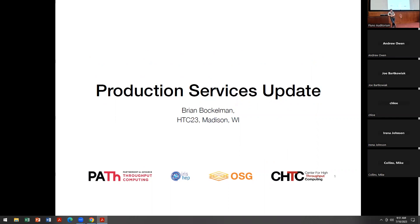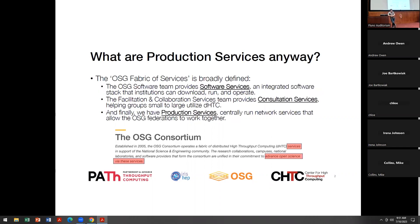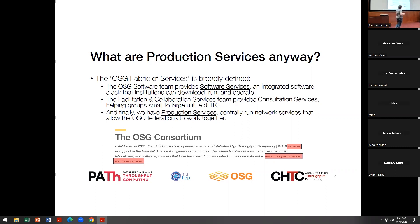I want to give a little update about the production services activities along the OSG fabric and services. I'm going to have lots of technical details because I'm a technical person. But in case you forget all the details, I want to leave you at least with this slide. What do we even mean by production services? And I'd actually go up one level and say that one of the most important things the OSG consortium does is help run and organize the OSG fabric of services.